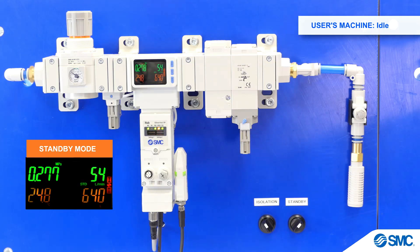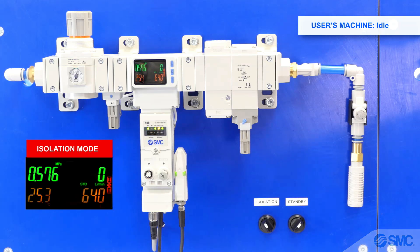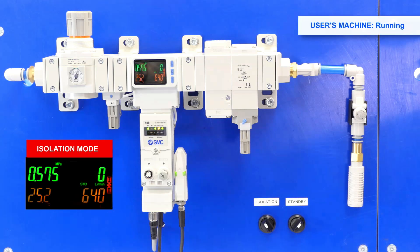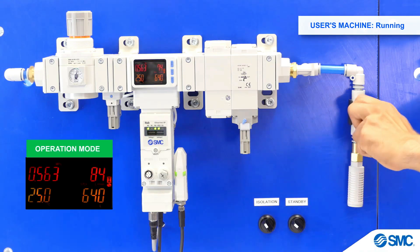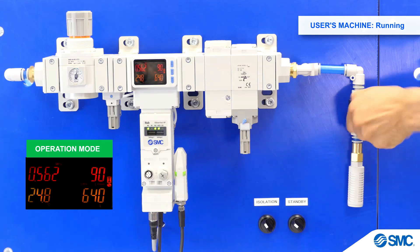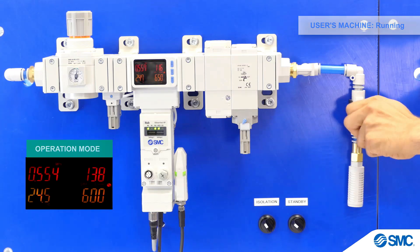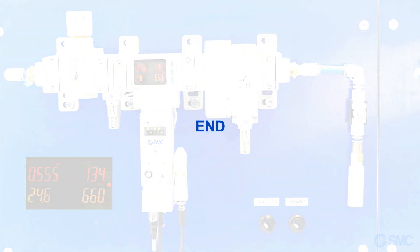For this demonstration, we set the isolation delay time to 20 seconds. When the machine is ready to start production again, it releases the standby signal. The pressure will now increase back to operating pressure. This concludes this introduction to the air management system and its energy saving functions.